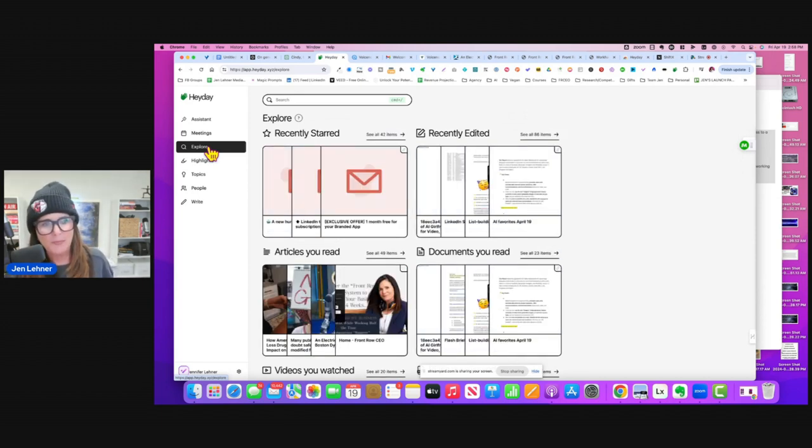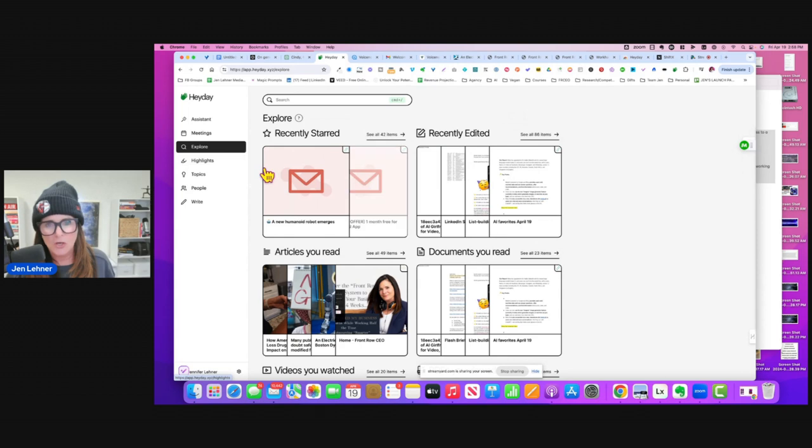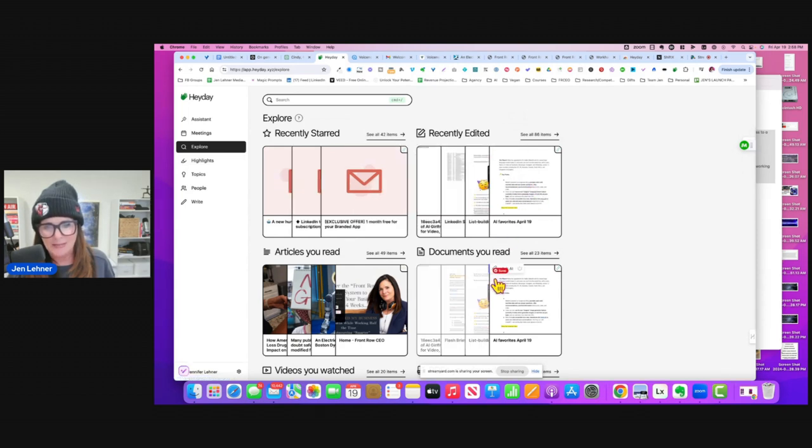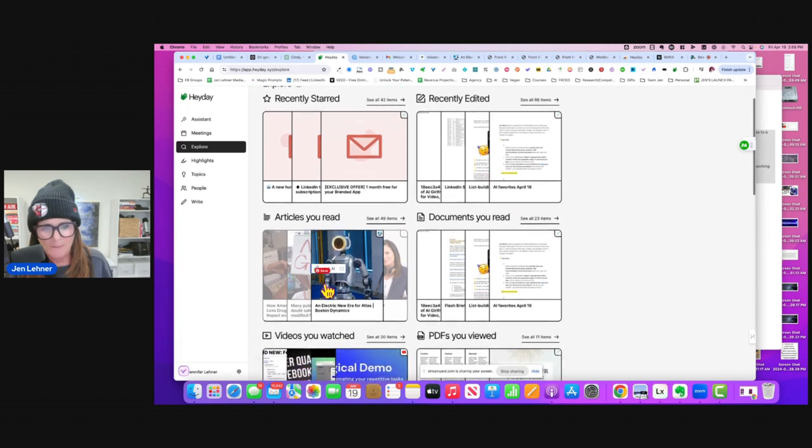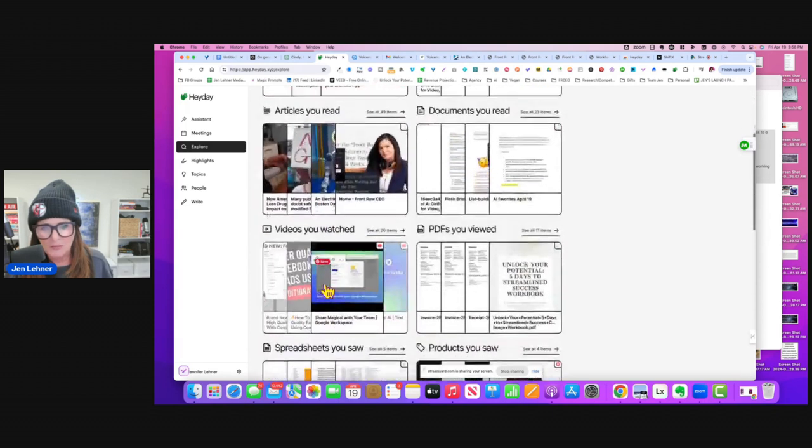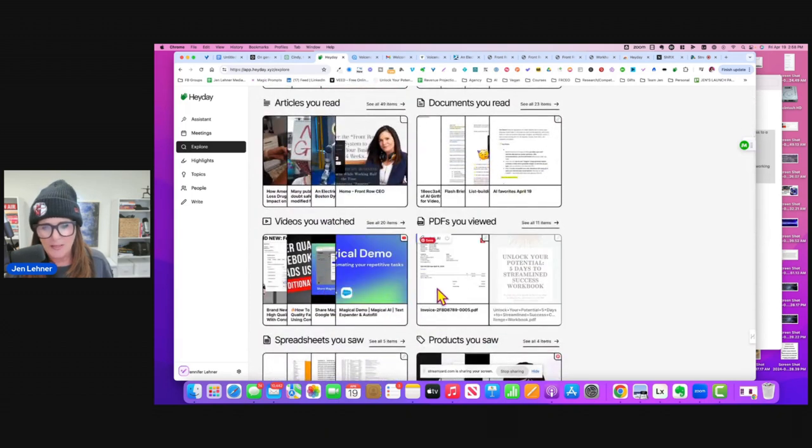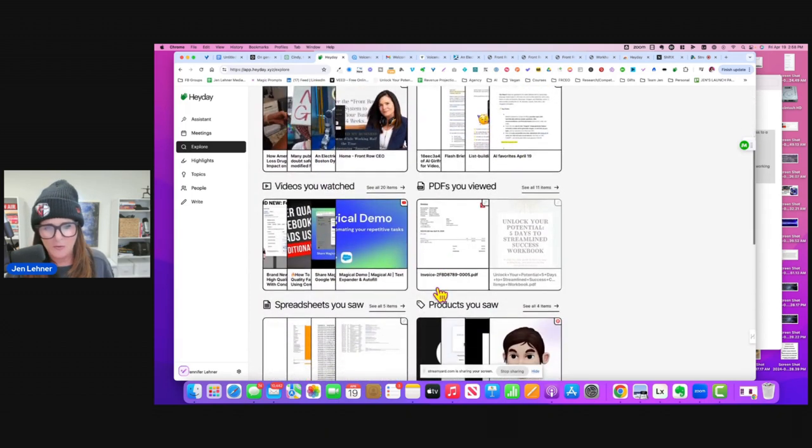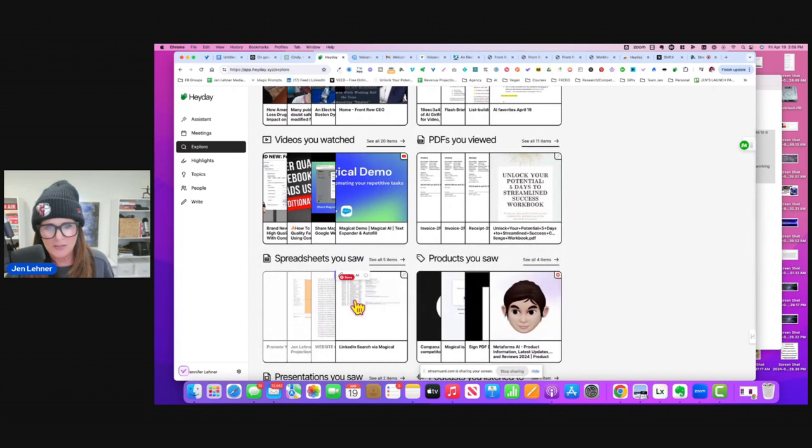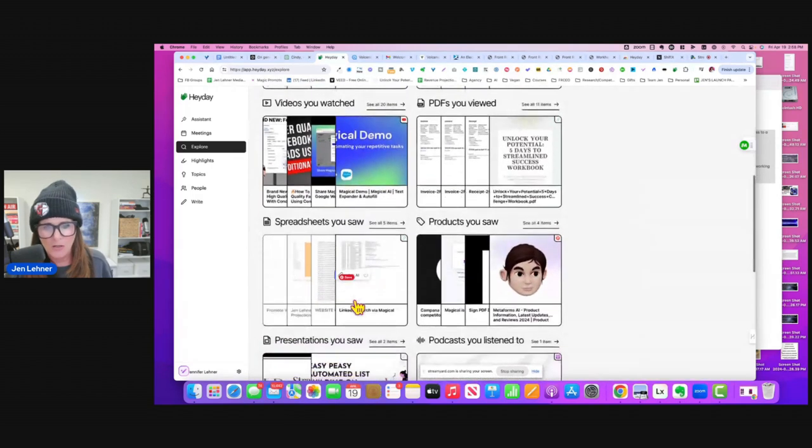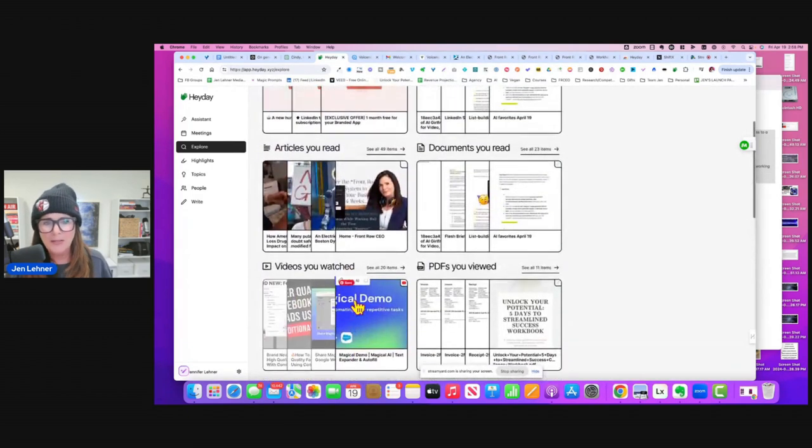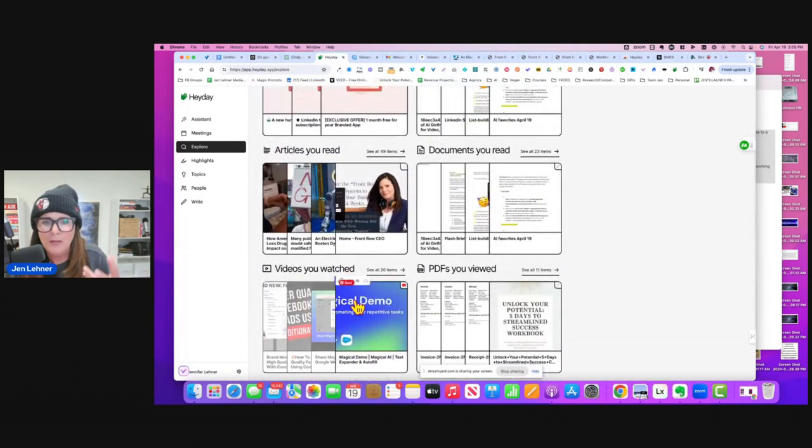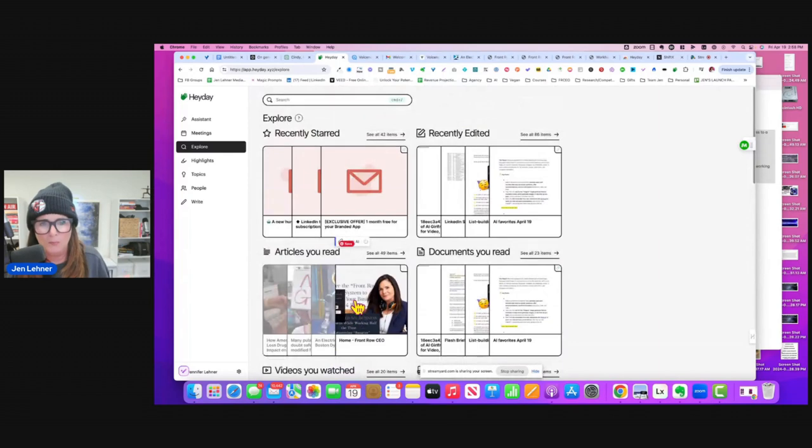But okay, Explore. It's showing me recently edited things, documents that I've read, articles that I've read, videos that I've watched, PDFs that I've viewed, spreadsheets that I saw, products that I saw, and it's pulling it all into one place.